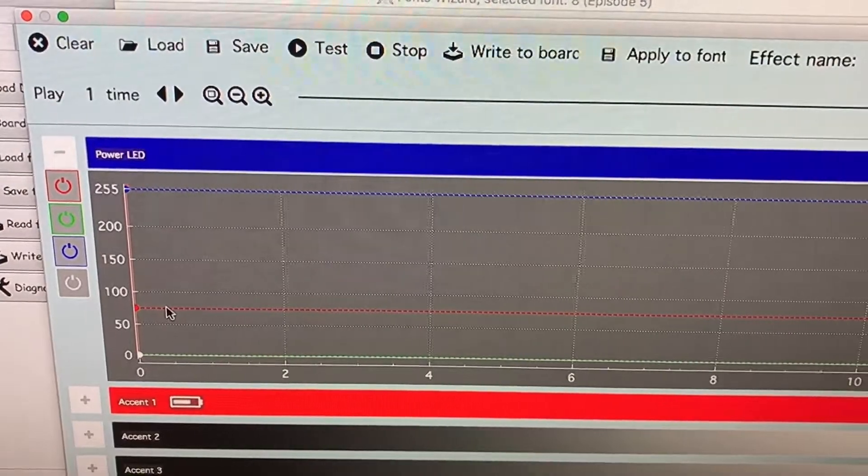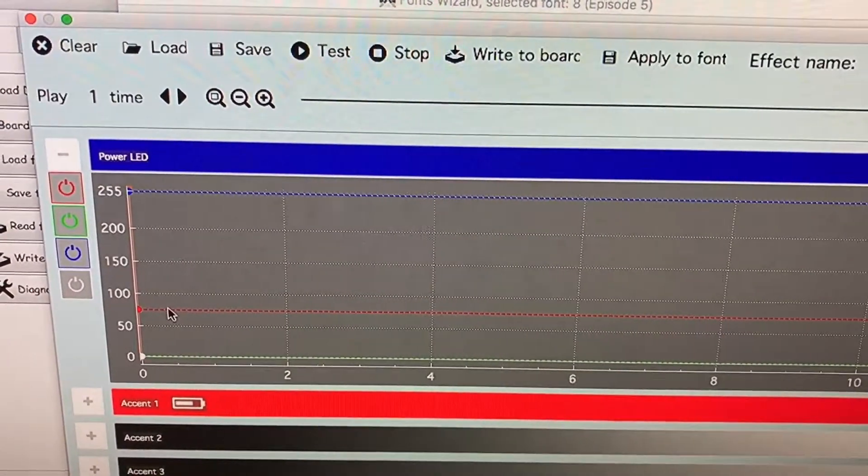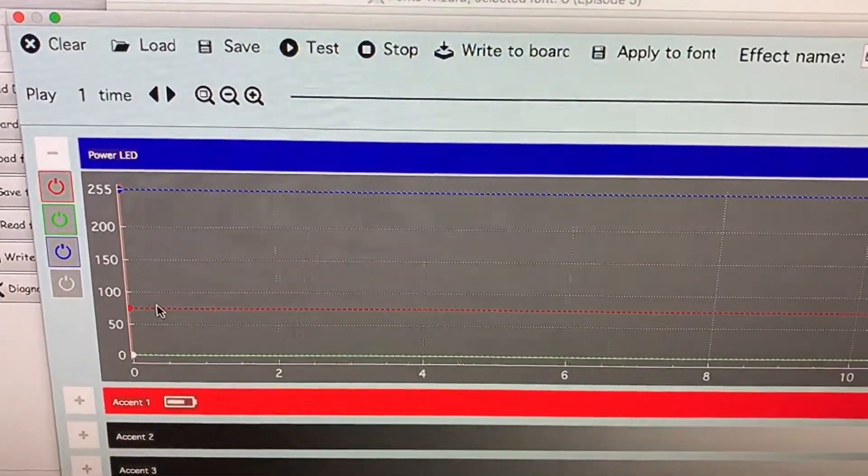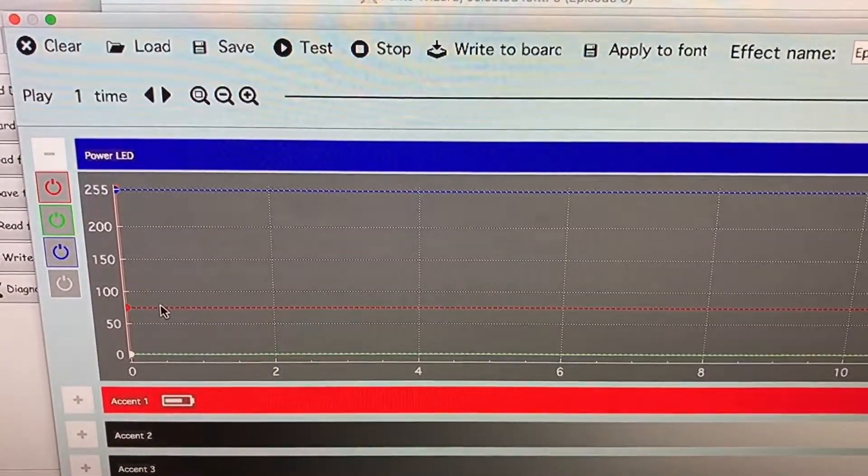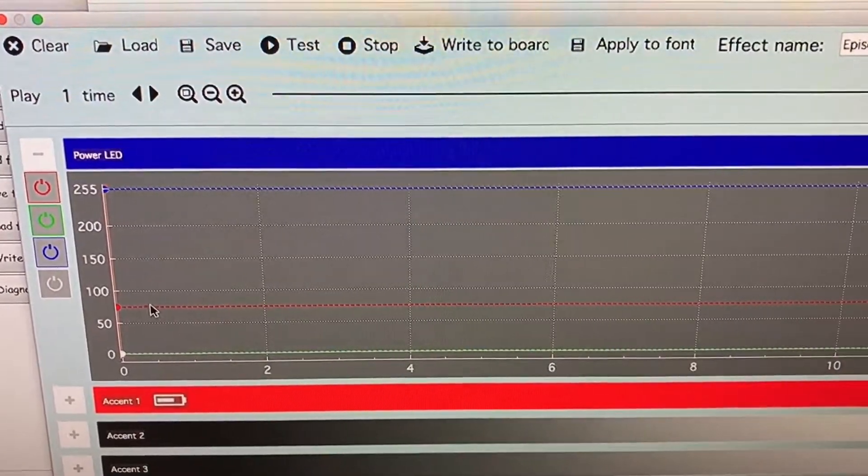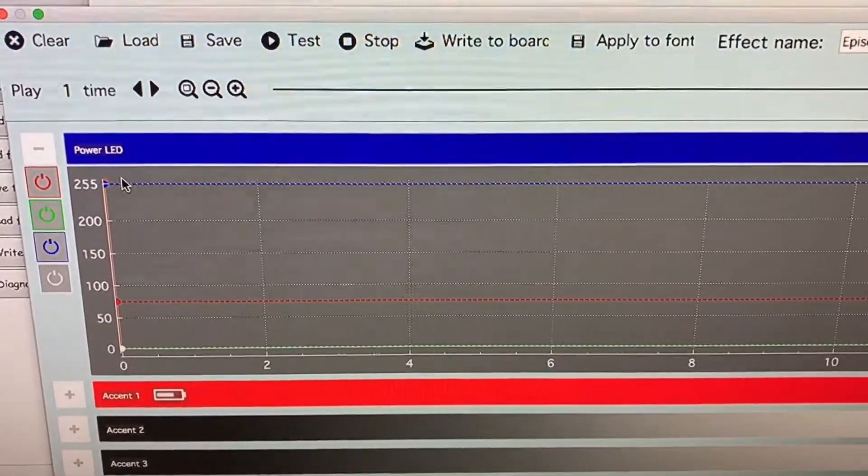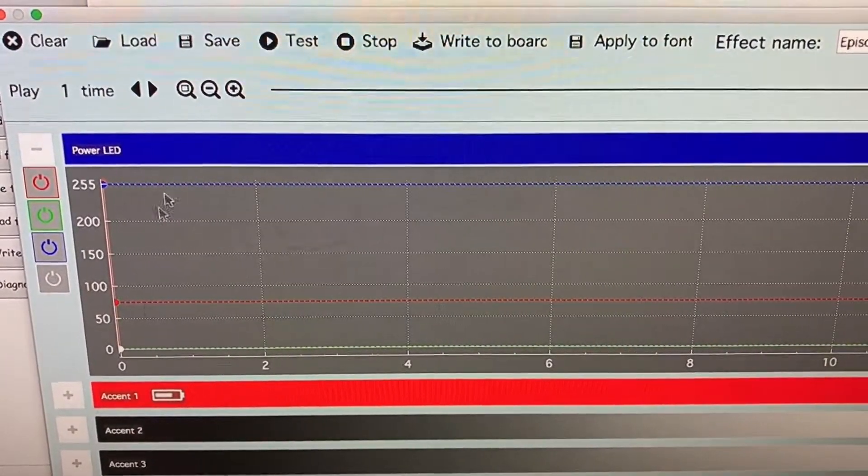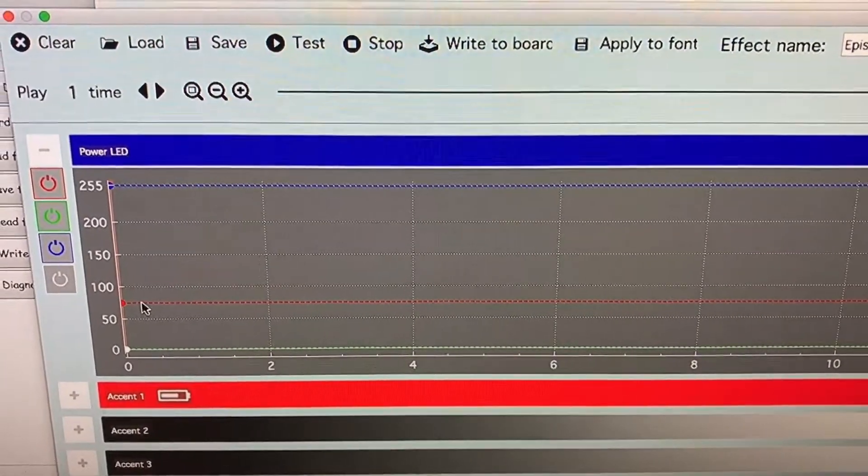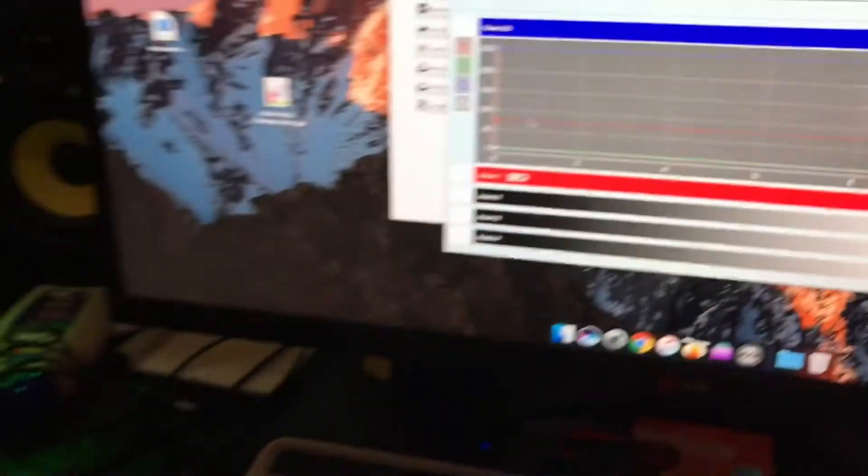If you look, the red's probably set to like 64, so it's maybe one quarter of the total values. So just be aware of that. It's like 100% blue and one quarter red gives you that color.